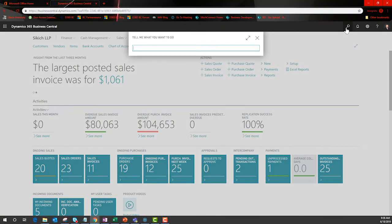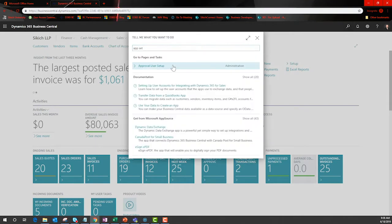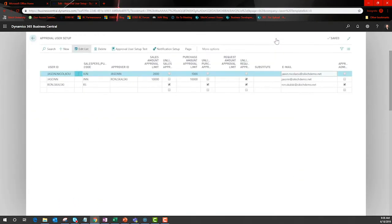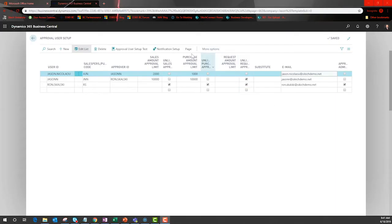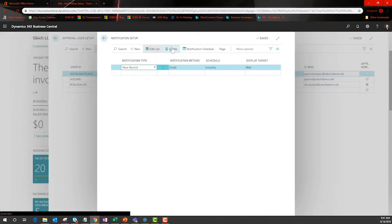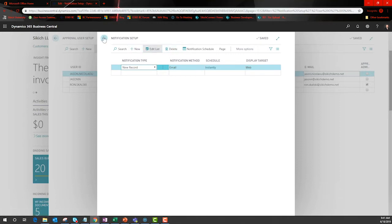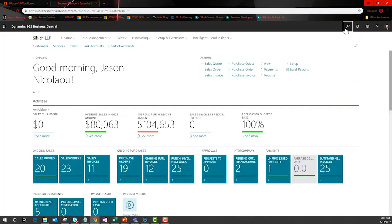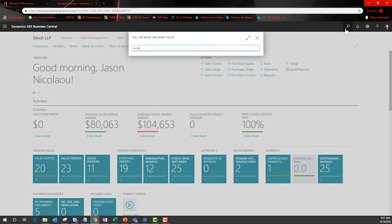This is where you are setting up the general rules, like how much each user is authorized to approve and who can approve for whom. This is where I control when notifications are sent and how. Since I have the approvers set up, I need to design my workflows.